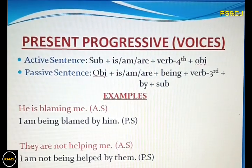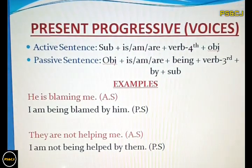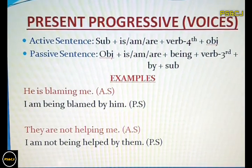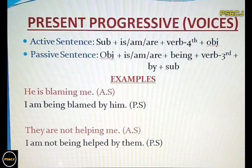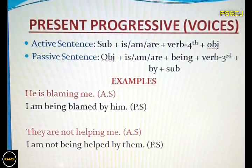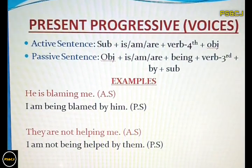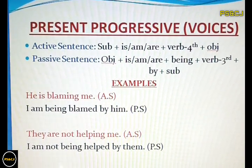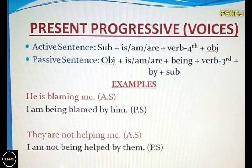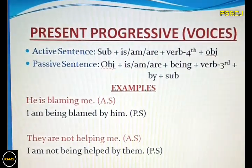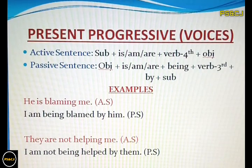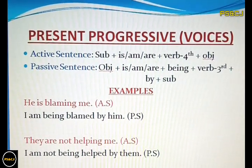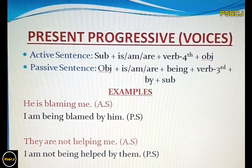Then 'by', then the subject. For example: 'He is blaming me.' This is an active sentence. Now see how the passive of this sentence is formed. First, we have put the object at the beginning of the sentence.